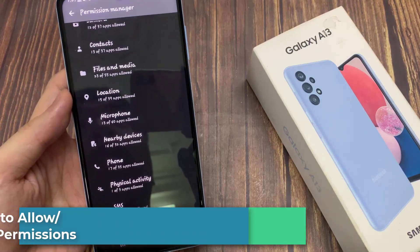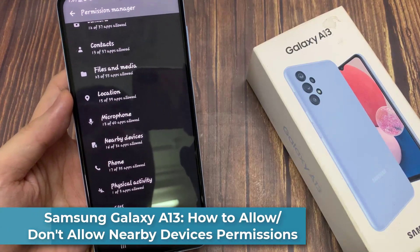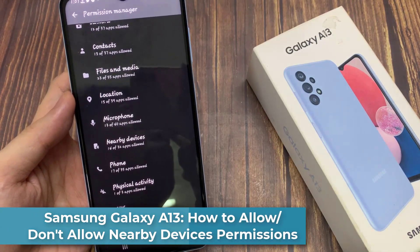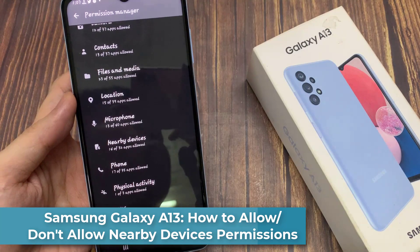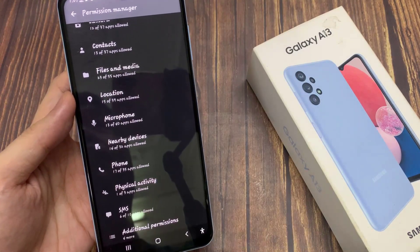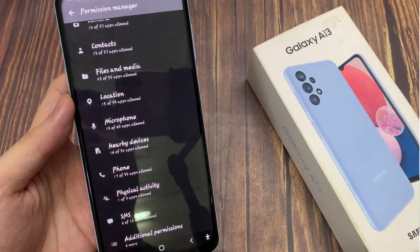Hi everyone! In this video, we're going to take a look at how you can allow or don't allow nearby devices permission on the Samsung Galaxy A13.